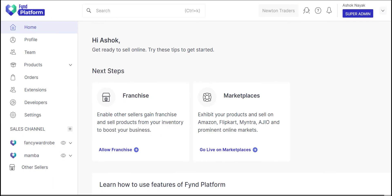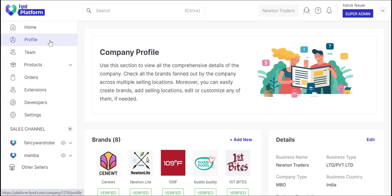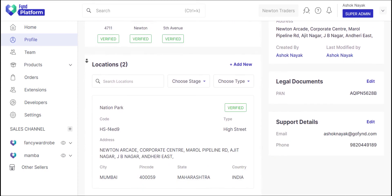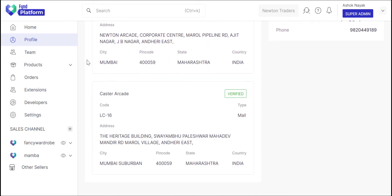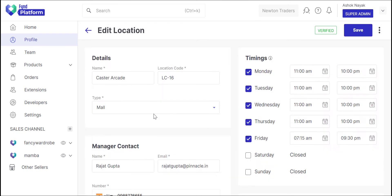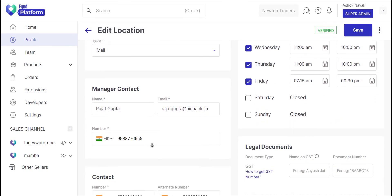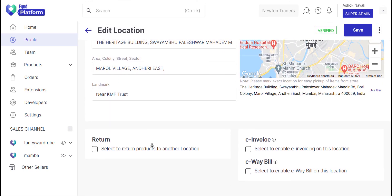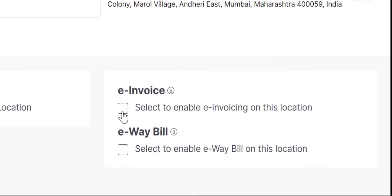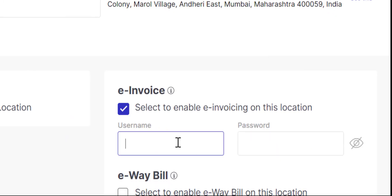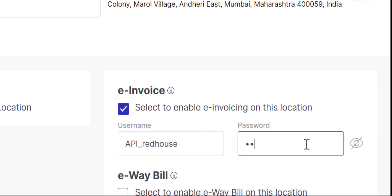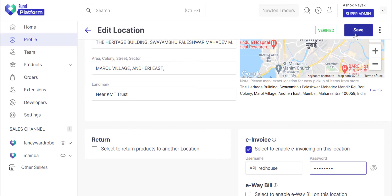These credentials will be used in Find Platform to generate e-invoice. In the profile section, go to the selling location where you want to enable the e-invoice feature. Scroll down to the bottom of the page. Click the e-invoice checkbox, paste the user ID which you copied, and now type the password. Finally, click the save button.